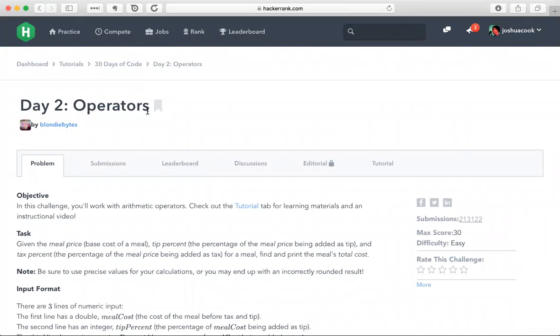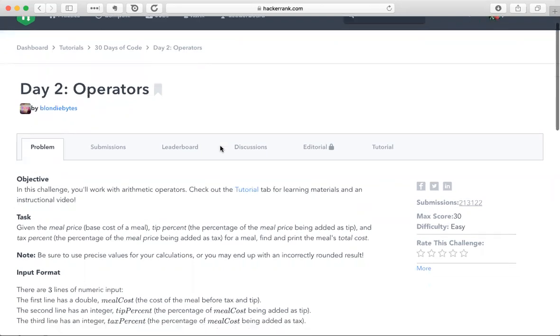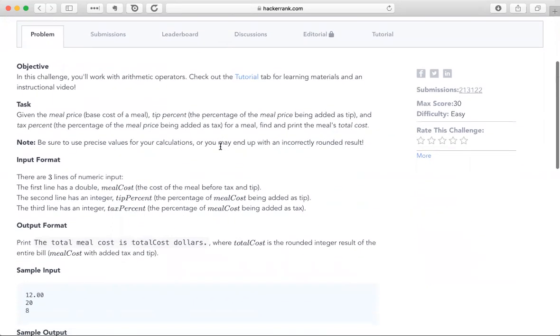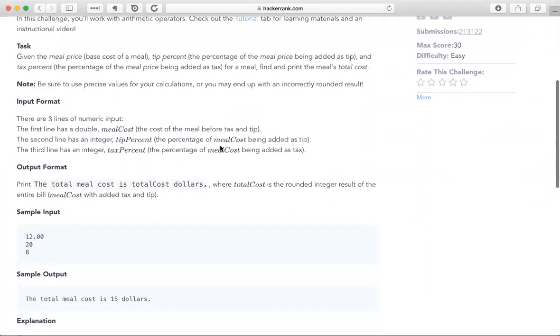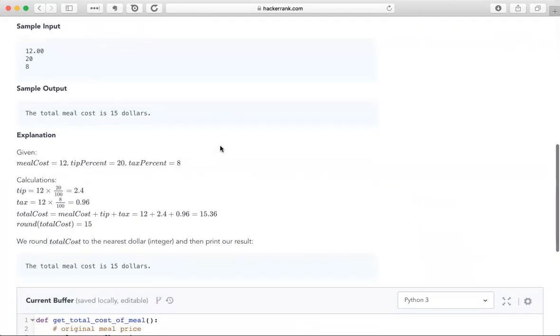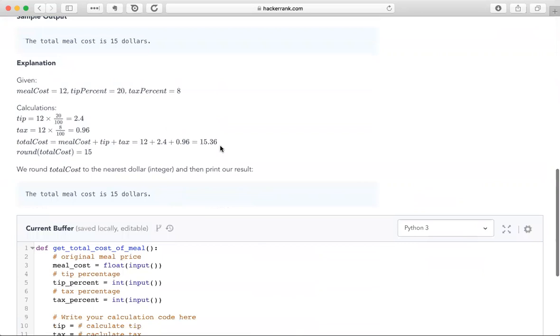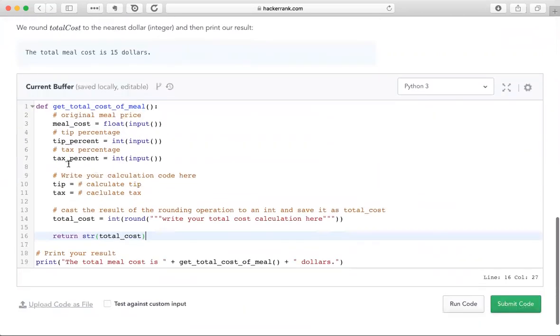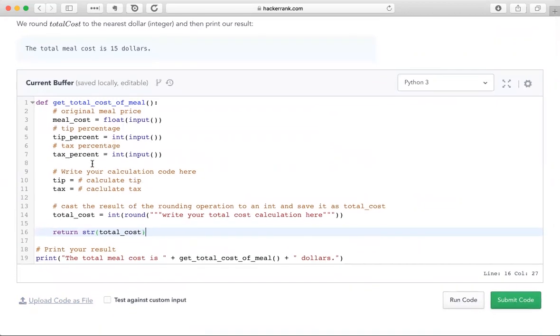Welcome to day two of HackerRank's 30 Days of Code. This is called Operators. Basically what we're doing here is performing the computations that the server's computer would perform before they bring you the check. We're going to take the cost of the meal as input and a tip percent as input and a tax percent as input. And we're going to perform those computations in order to get the final cost.